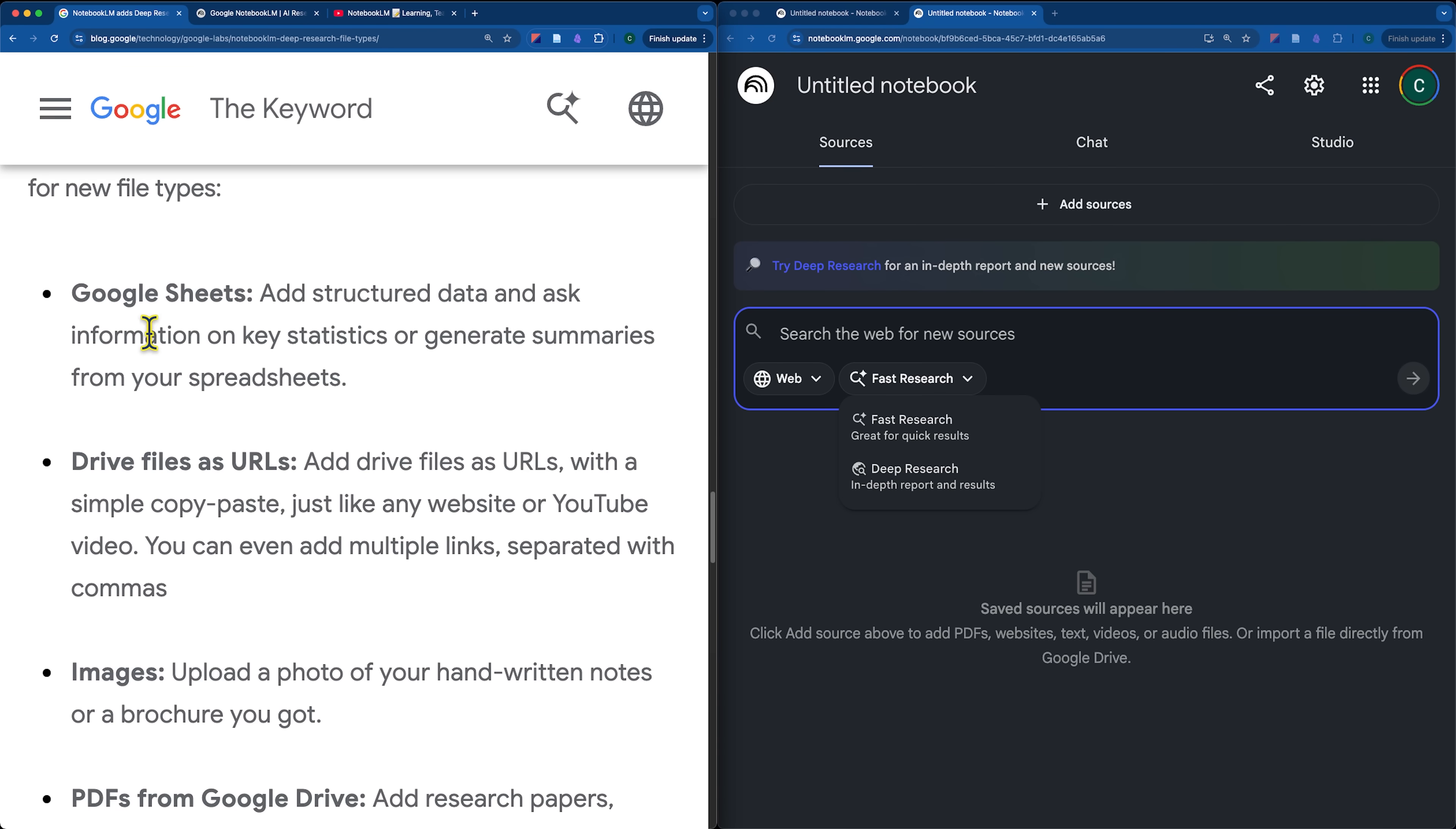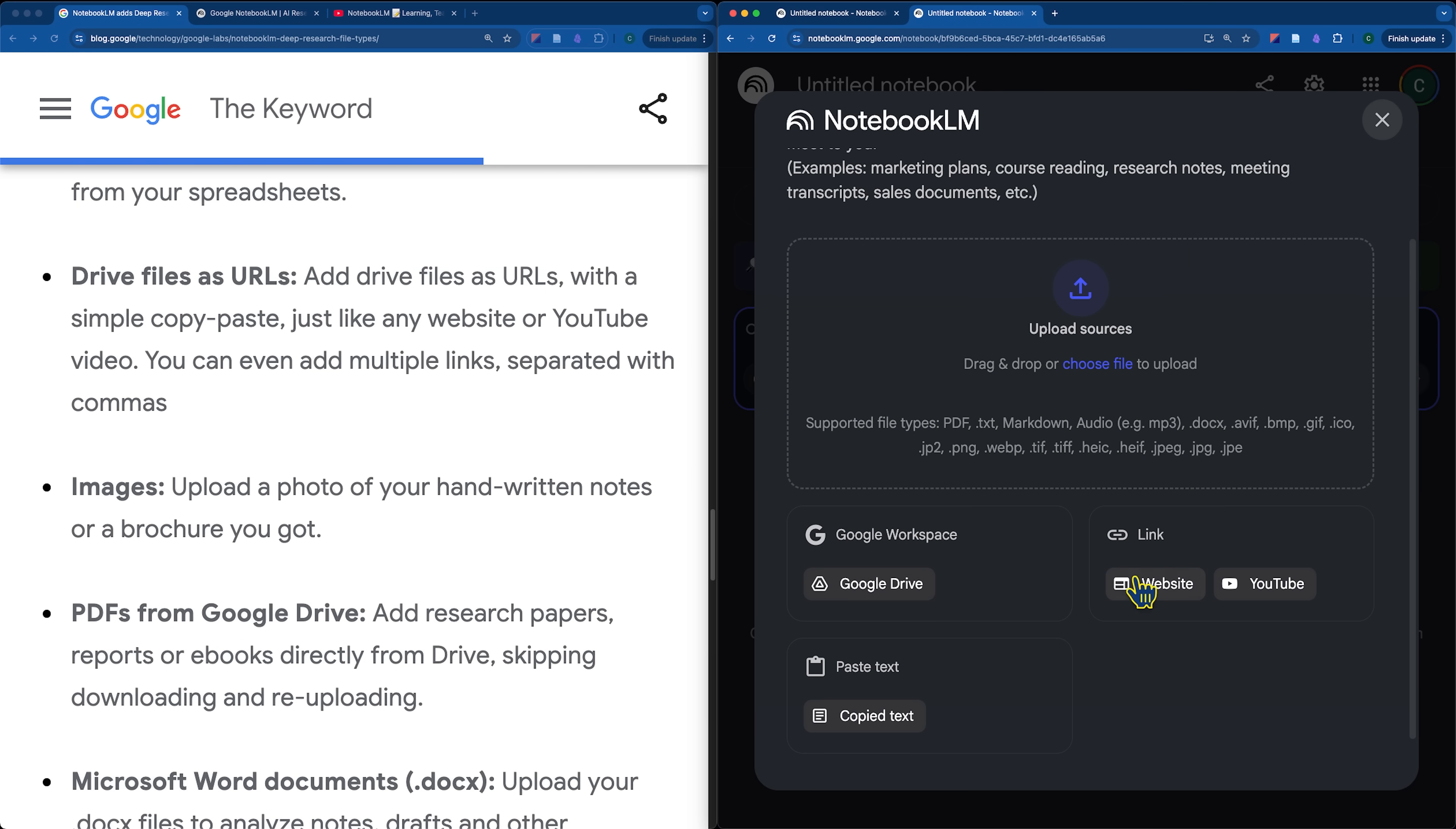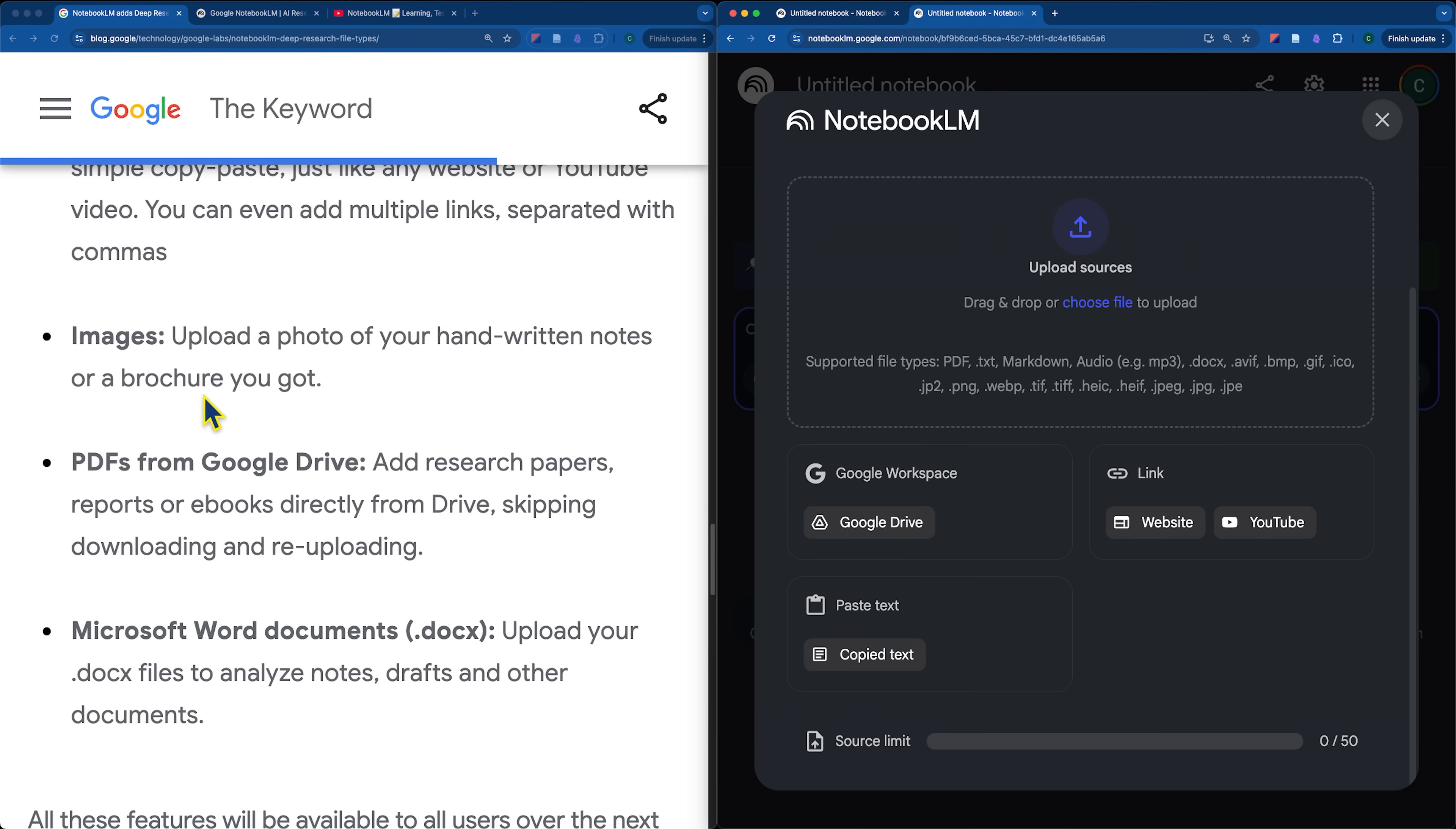Sheets allows you to upload files on key statistics or generate summaries from your spreadsheets. So, if you're working with data, that's going to be pretty great. Drive files as URLs just speeds things up a little bit because you can just go to your Google Drive, grab the URL, and then drop it directly as a link in the same way that you would drop in a YouTube video.